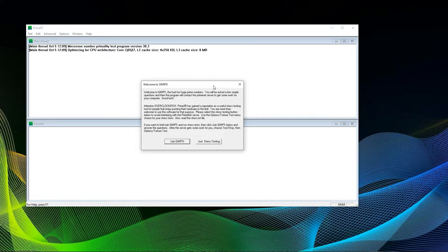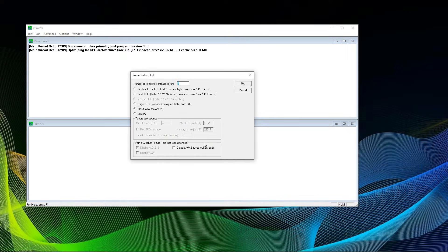You will do the latter and click the right button that says just stress testing. You can also reach that dialog by selecting Options and then select Torture Test.